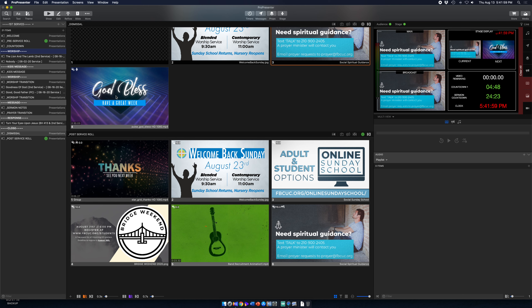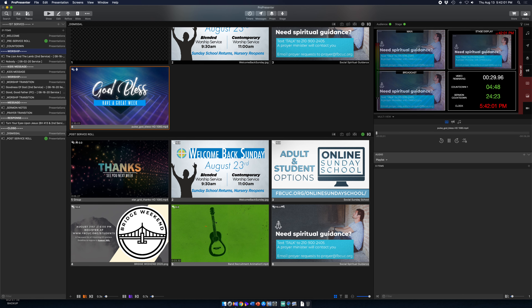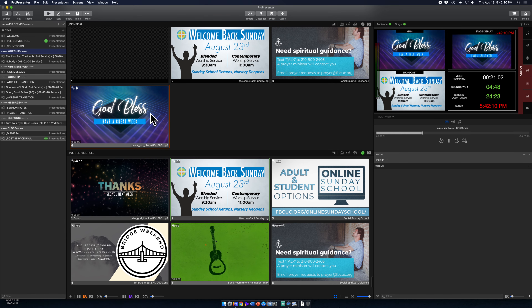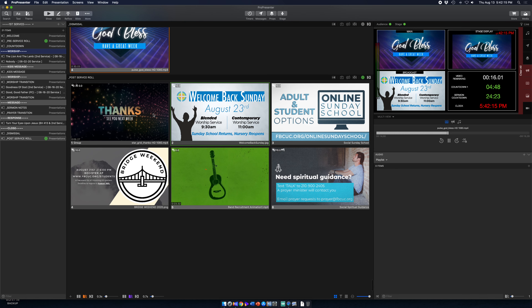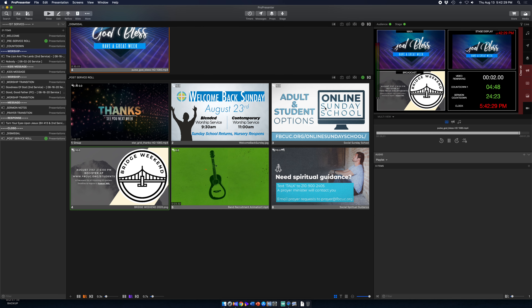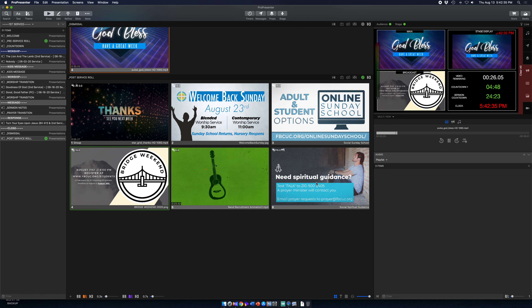When he says 'God bless, dismiss,' you hit this one and this one. This is what's going out to broadcast. This is what's going to stay in the house on this slide. But the live stream for a little bit until it cuts off is going to have a rotation of slides — an announcement about coming back live for two services, online Sunday school, bridge weekend, looking for instrumentalists, and the prayer information.